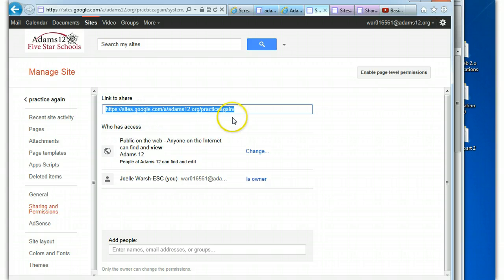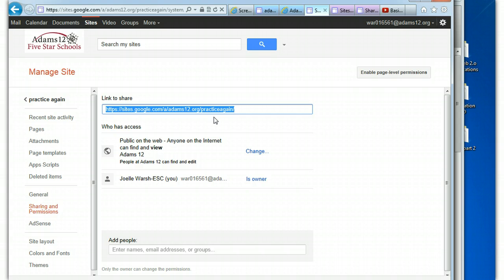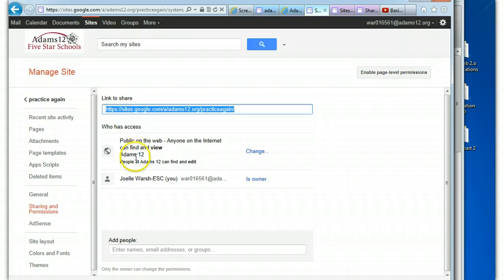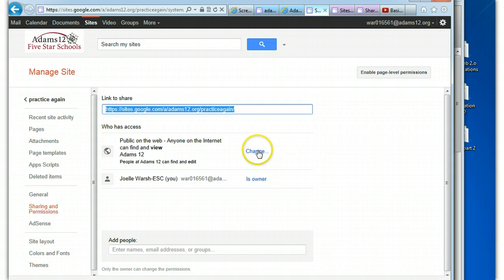This is the link for the site, so if you wanted to give out the link for someone to connect to the site, this is the link that you give them. Who has access? I made it public to the web. Anyone on the internet can find and view. People at ADAMS12 can find and edit, and I'm the owner.